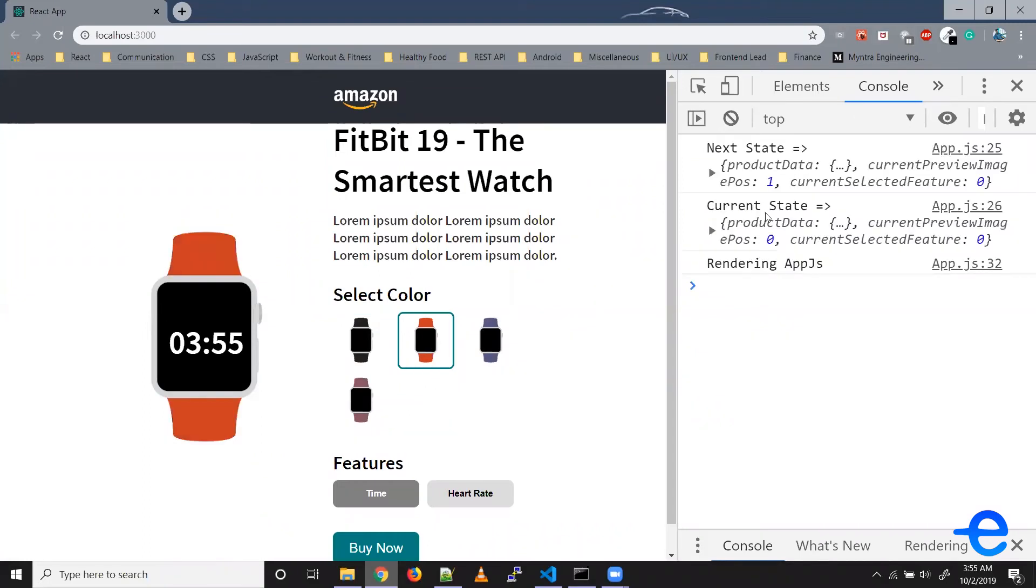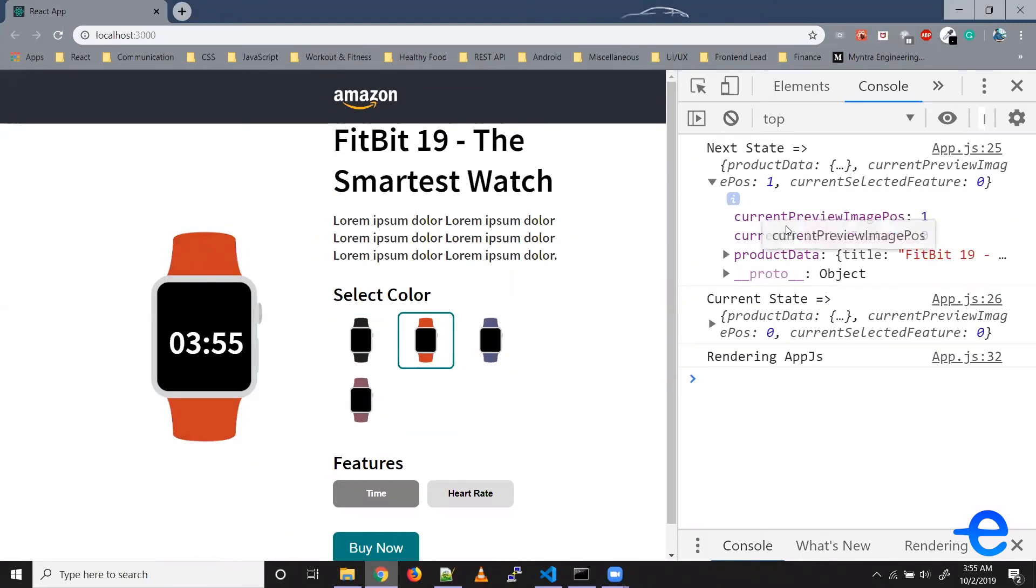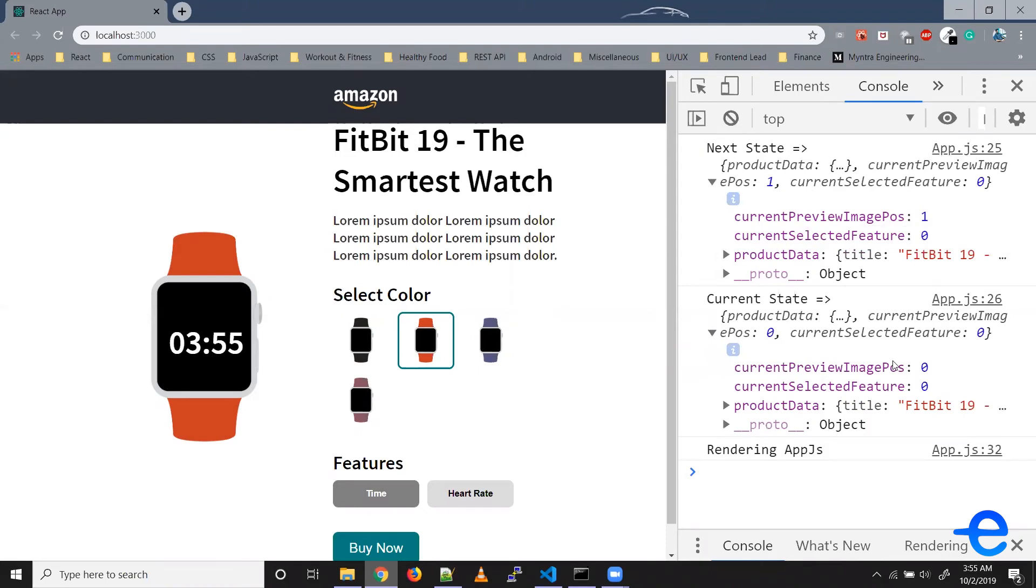As you can see we've got the next state. So in this case current preview image position one, so which was the red one. And for current state, the current preview image position is zero.